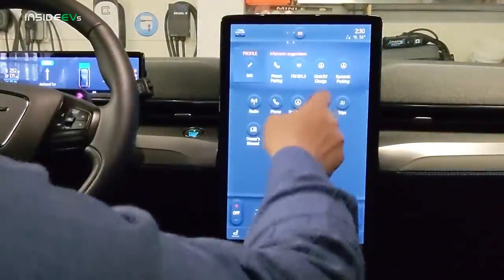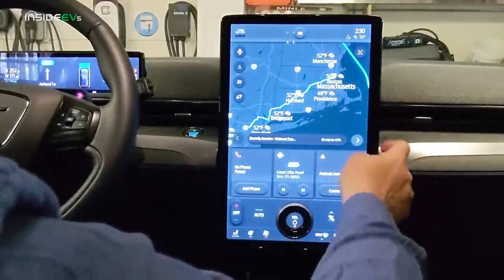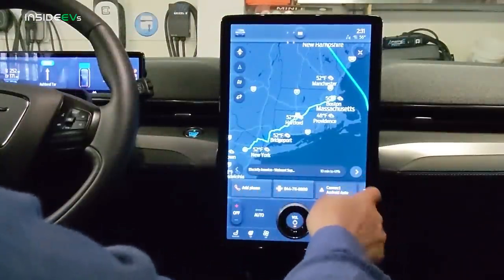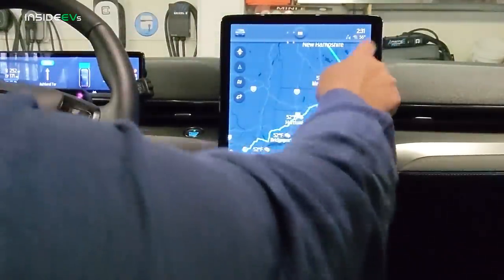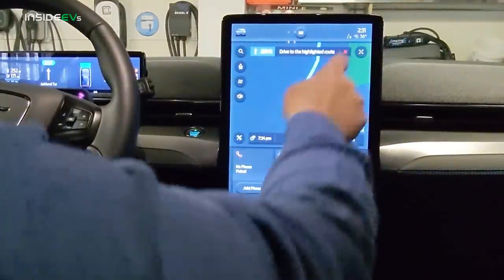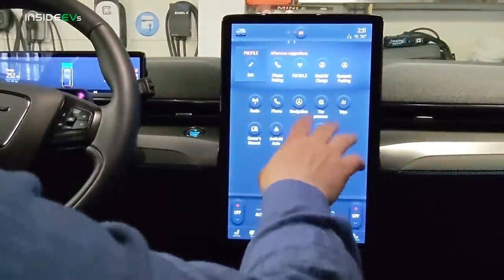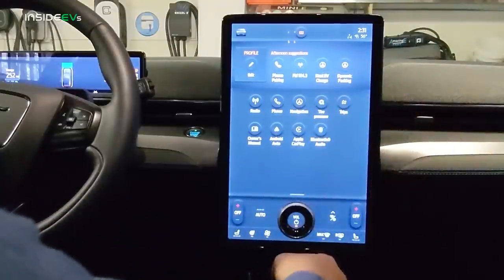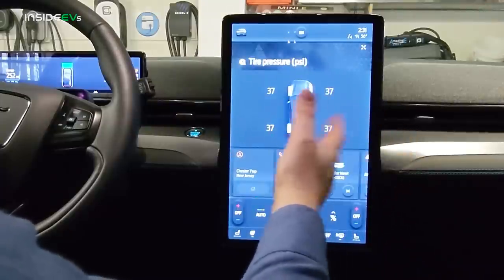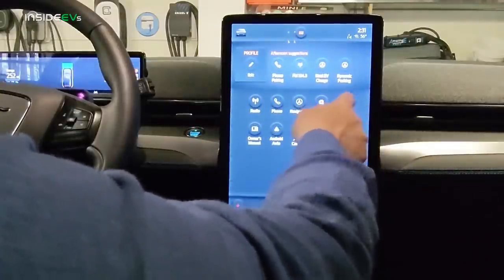Let's cancel out of the navigation. If you want a bigger view, you can expand it — you still have the tiles down here but with a bigger view for your nav system. Closing down the navigation: that was navigation. Tire pressure shows all four wheels — 37 PSI all across.